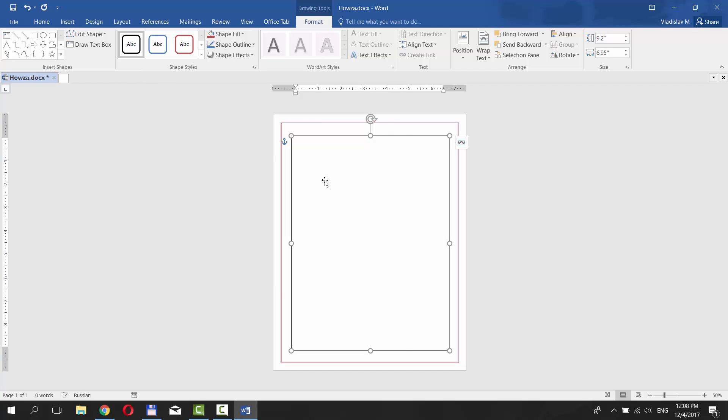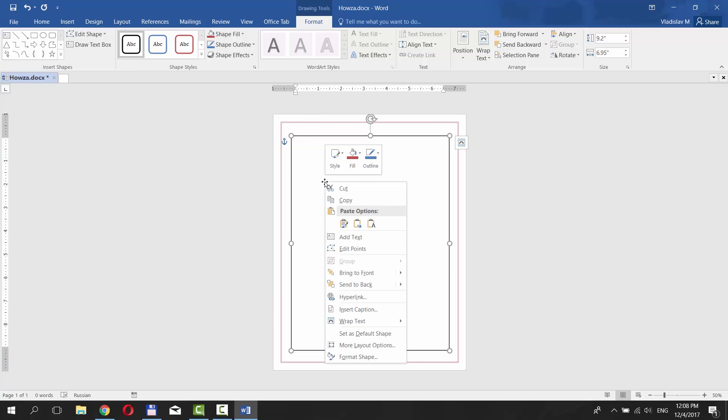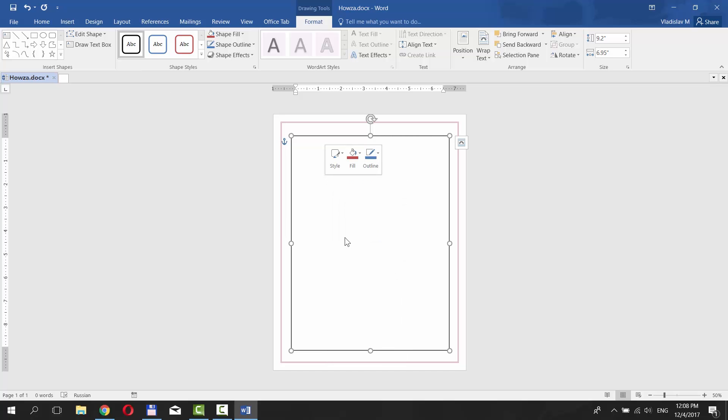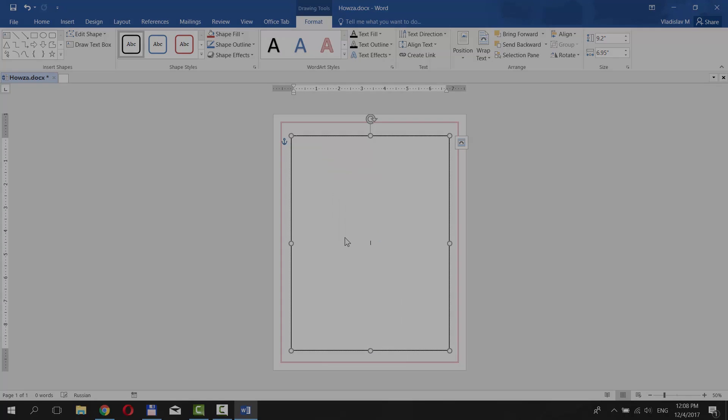To type inside the border, right-click on it and choose Add Text. That's it!